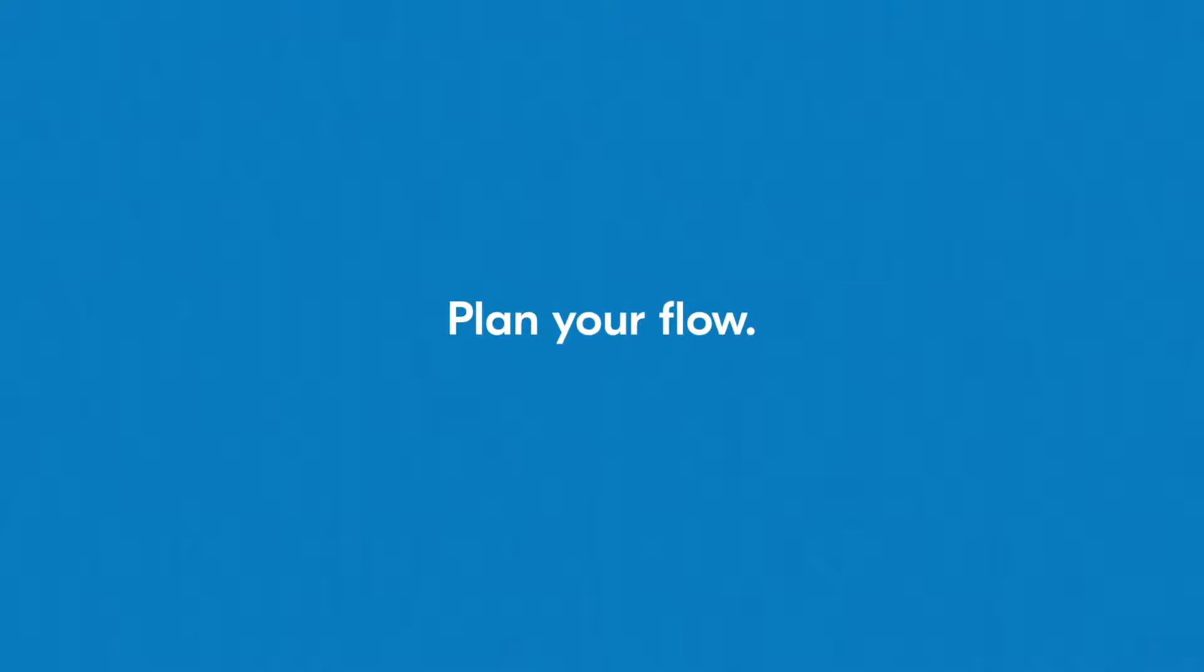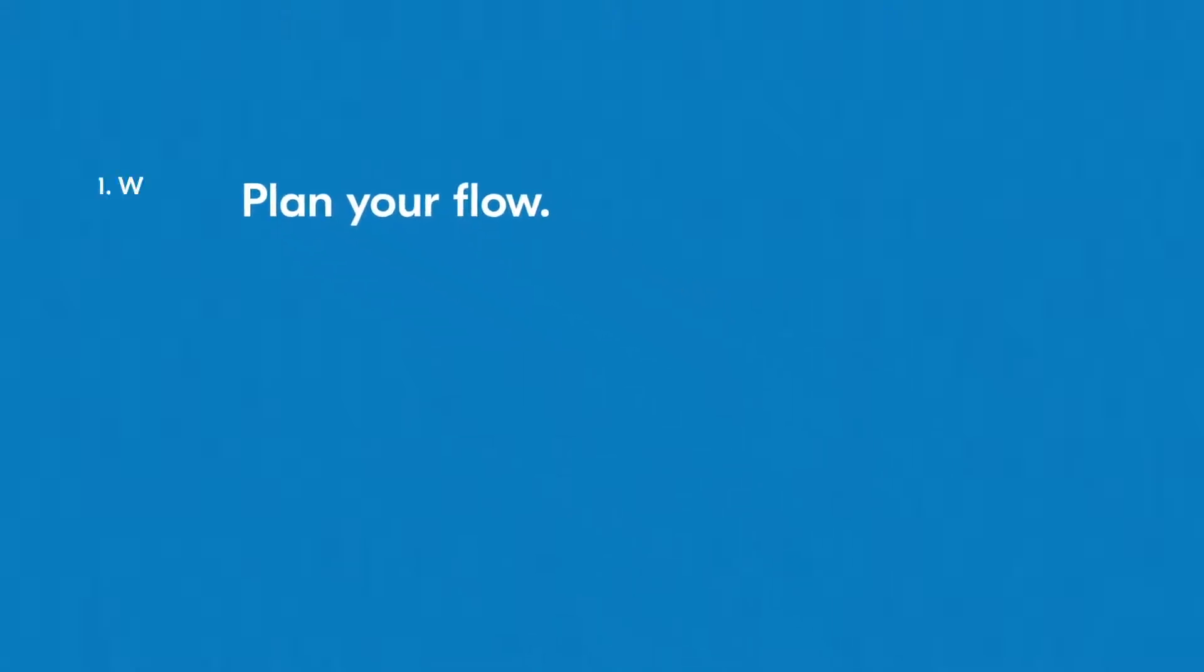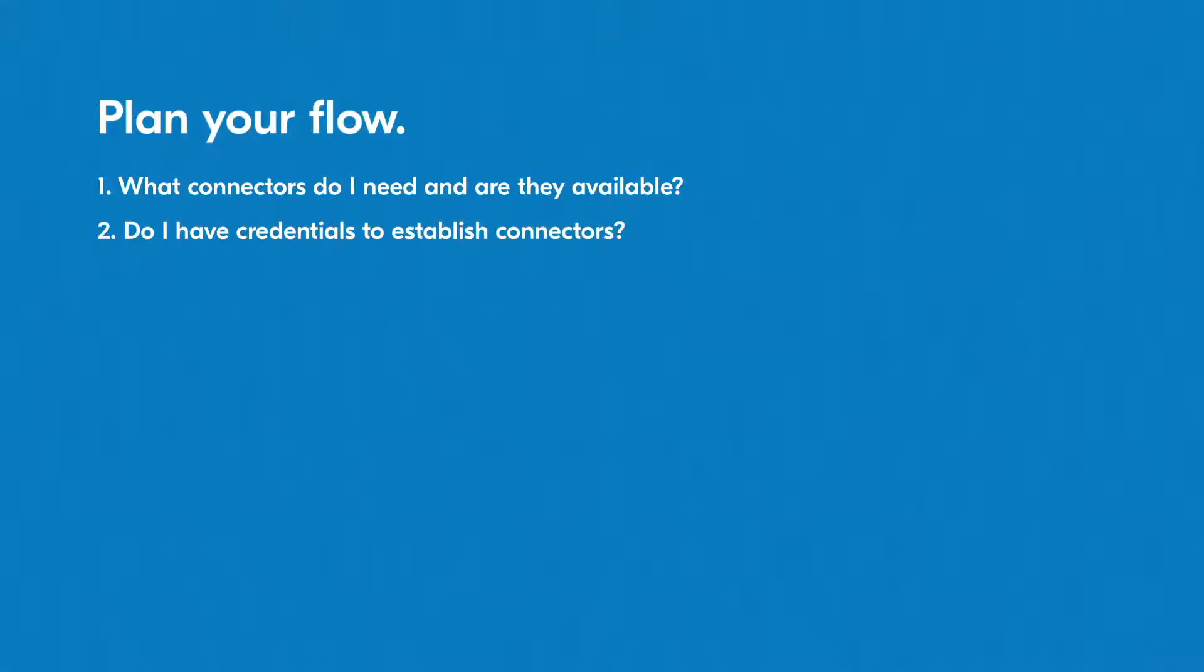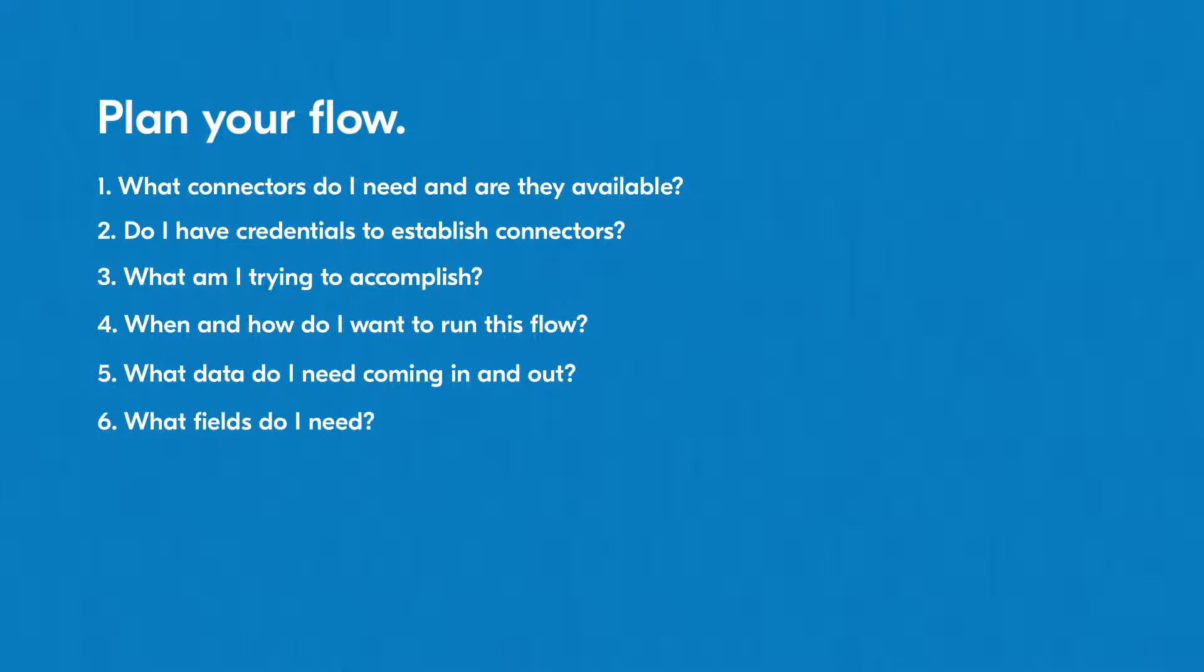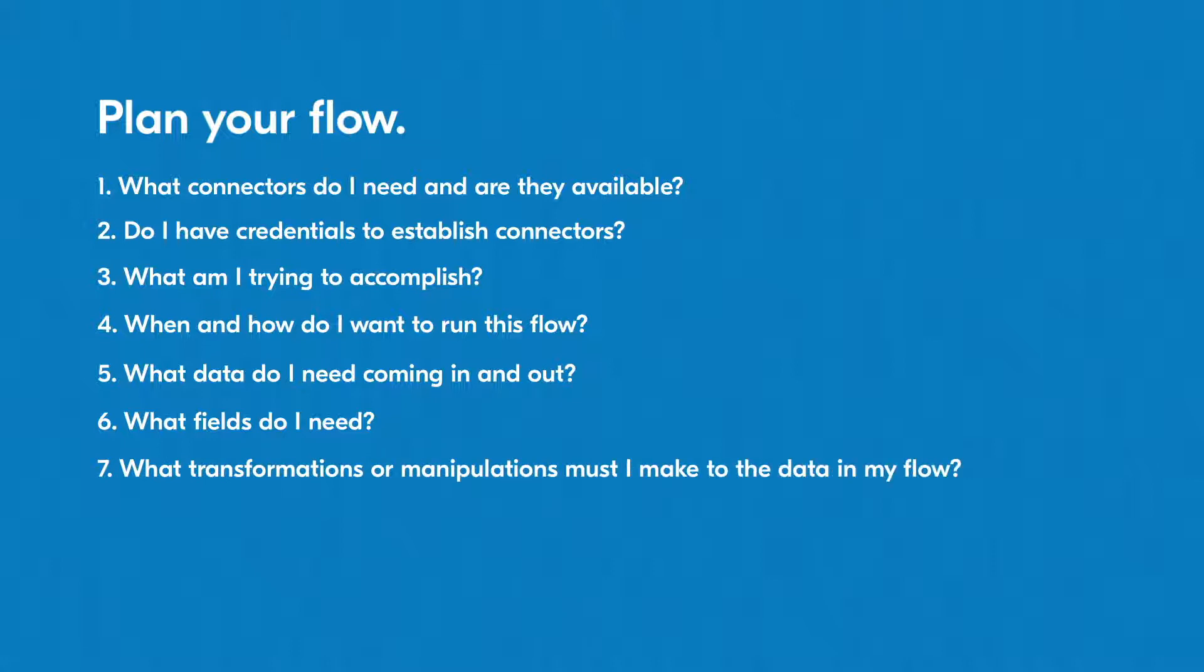When thinking about your problem in the context of a flow, try asking yourself some questions to get the ball rolling. What connectors do I need and are they available? Do I have credentials to establish connectors? What am I trying to accomplish? When and how do I want to run this flow? What data do I need coming in? What data do I need coming out? What fields do I need? What transformations or manipulations must I make to the data in my flow? What are the goals for my flow and what does success look like?